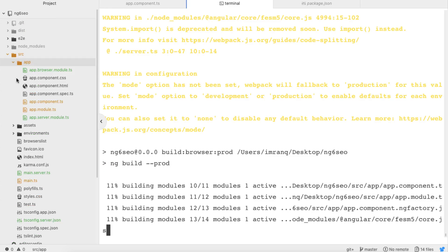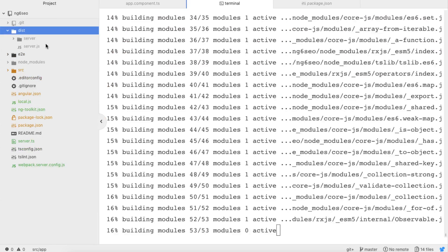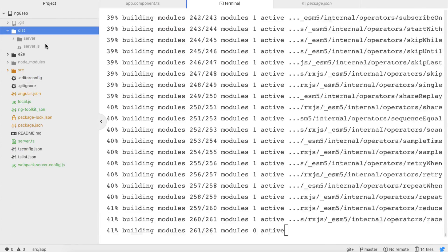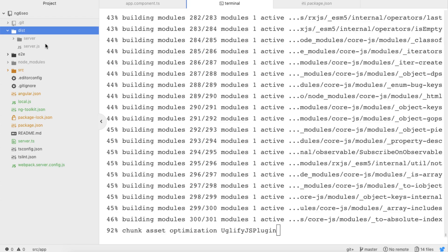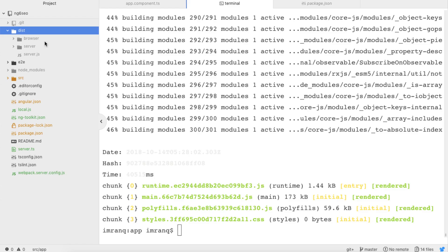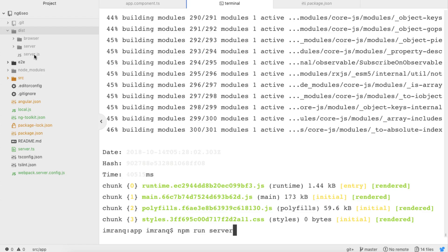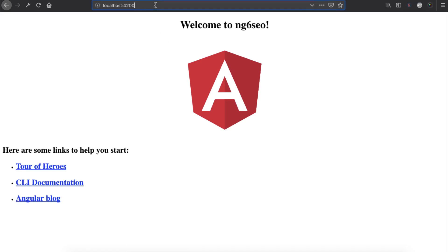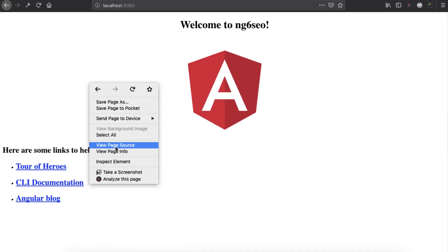Now it's building the dist folder. You will see a dist folder which will have your Angular app as a final version. It's compiling — 90, 92 percent done — and UglifyJS plugin is now optimizing your Angular app. Now it has two folders: server and browser. The server folder is needed to render the application. We now run npm run server, which will automatically run server.js from the dist folder. Your application is available on localhost 8080.